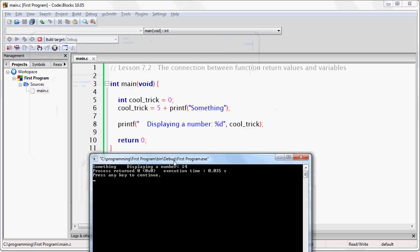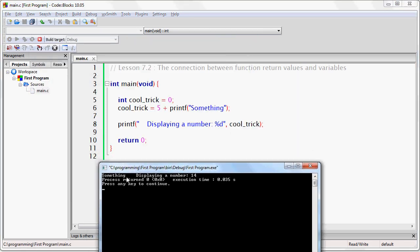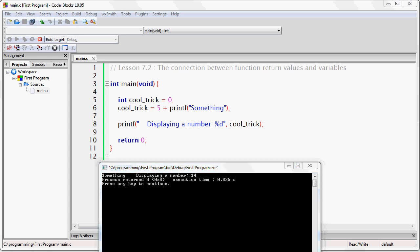So take a look at what happens here. First of all notice that the printf statement that prints something executes and you see that here. And then you'll see our other printf statement where it says displaying a number and then we put cool trick which is actually 5 plus 9 and which is of course 14. And so it says displaying a number 14. The %d gets automatically replaced by whatever variable you send to the printf function is.